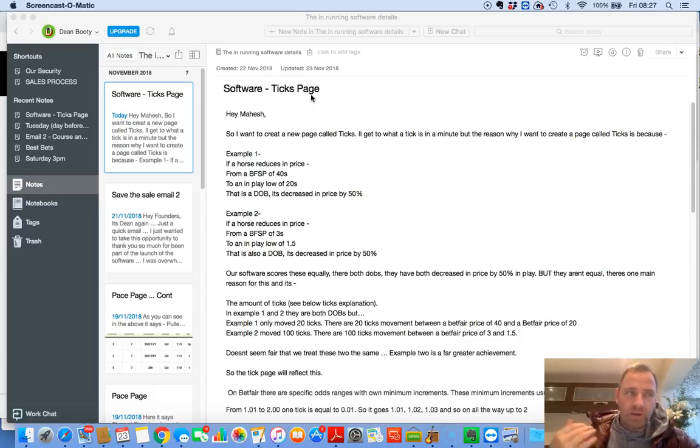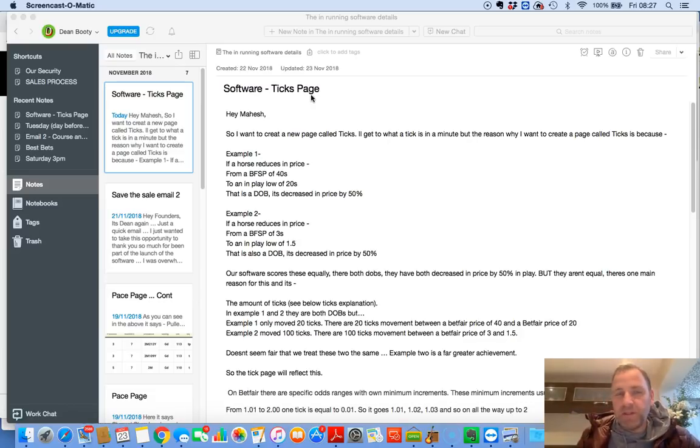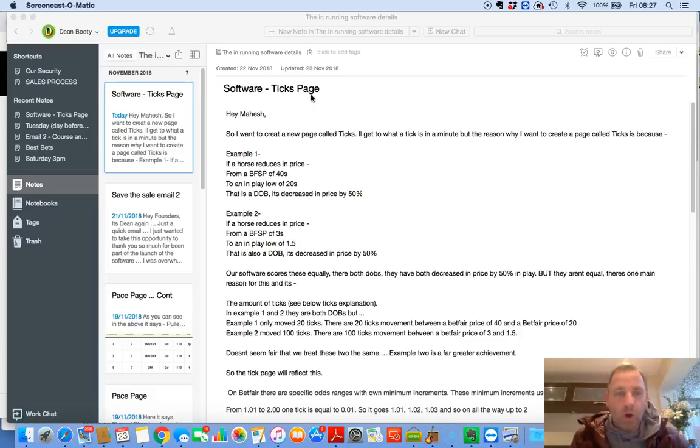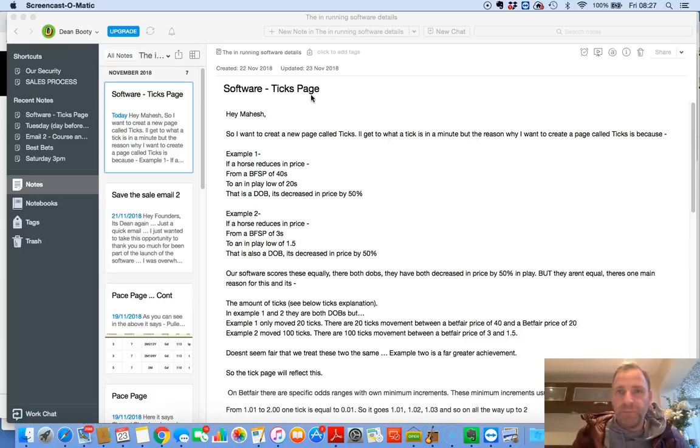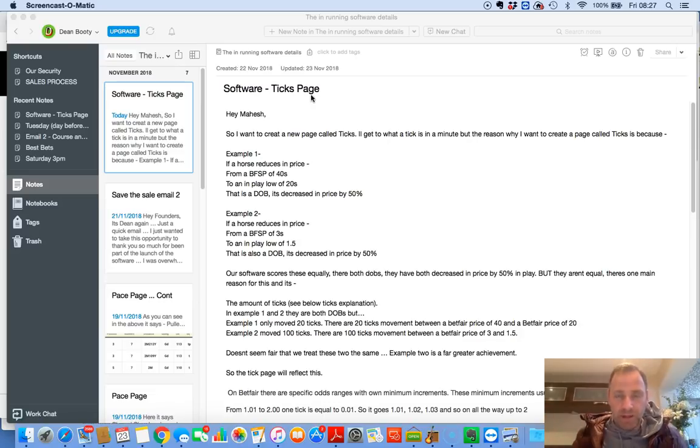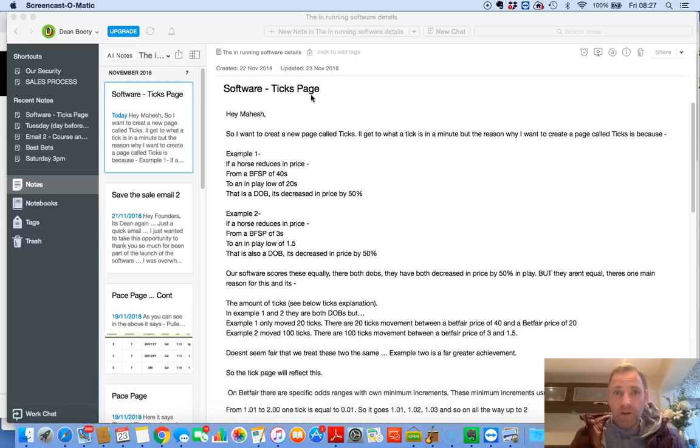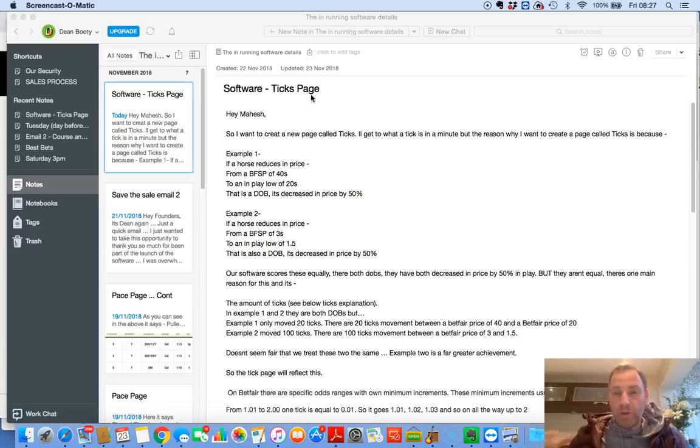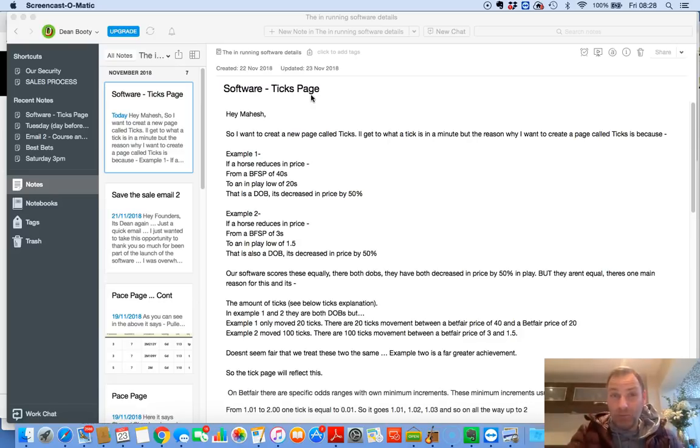But I wanted the development team, and you've got to bear in mind, the development team have no background in horse racing whatsoever. So everything that they do, they're amazing, but I've had to educate them on. And to educate somebody who doesn't come from a betting background is difficult when you're asking them to set up software that relies on betting knowledge.